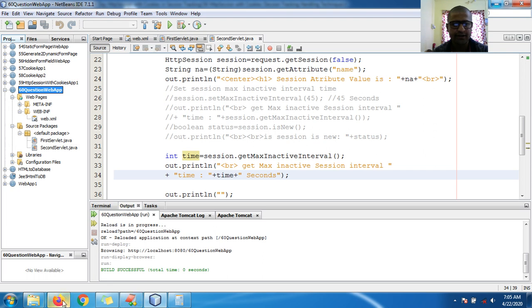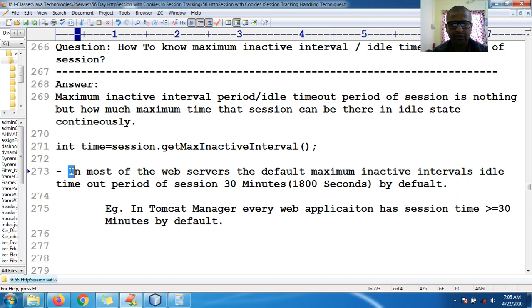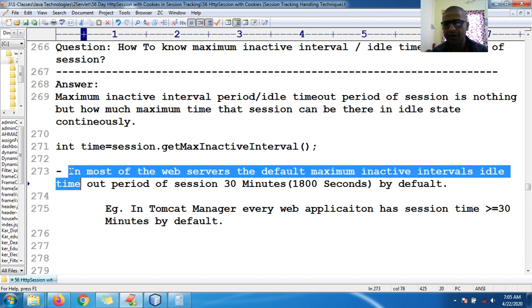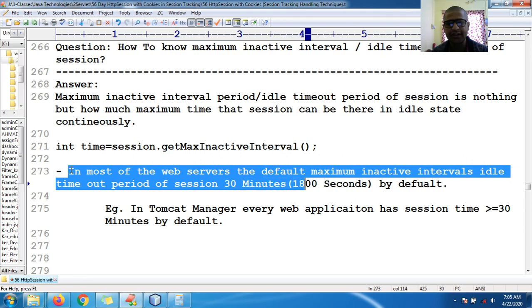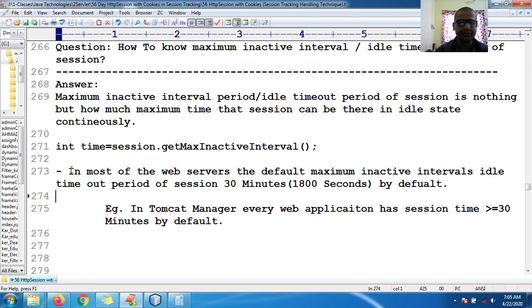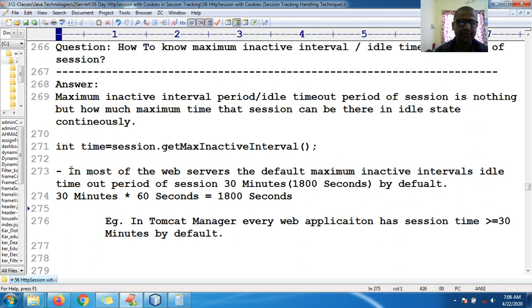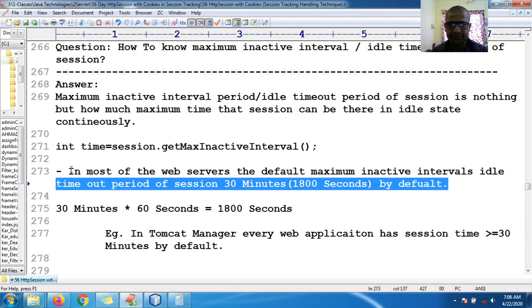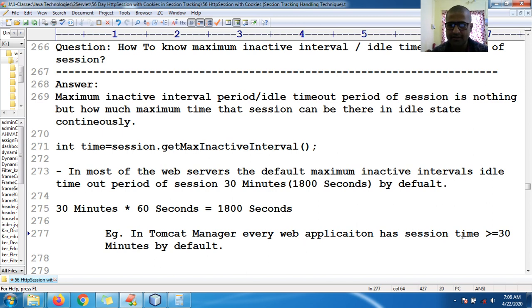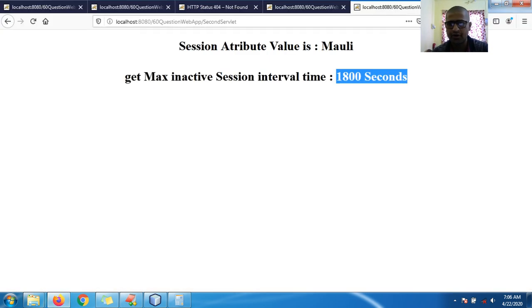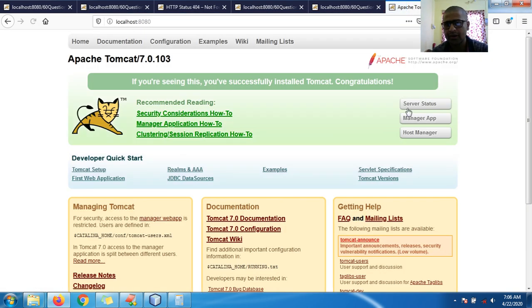My intention is to prove the default timeout. In most web servers the default maximum inactive interval idle timeout period of the session is 30 minutes. So 30 minutes × 60 seconds = 1800 seconds. This is the default timeout. In Tomcat manager, every web application has session time greater than or equal to 30 minutes by default.